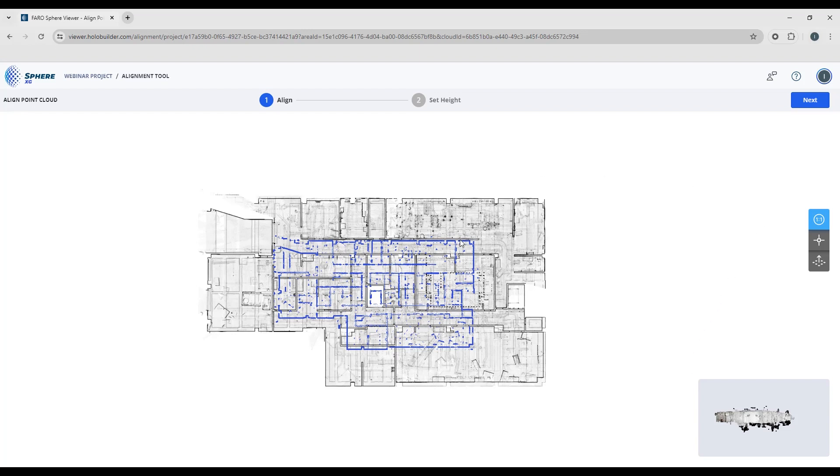So now what we want to do is change the scale of the sheet or the floor plan to match the point cloud.